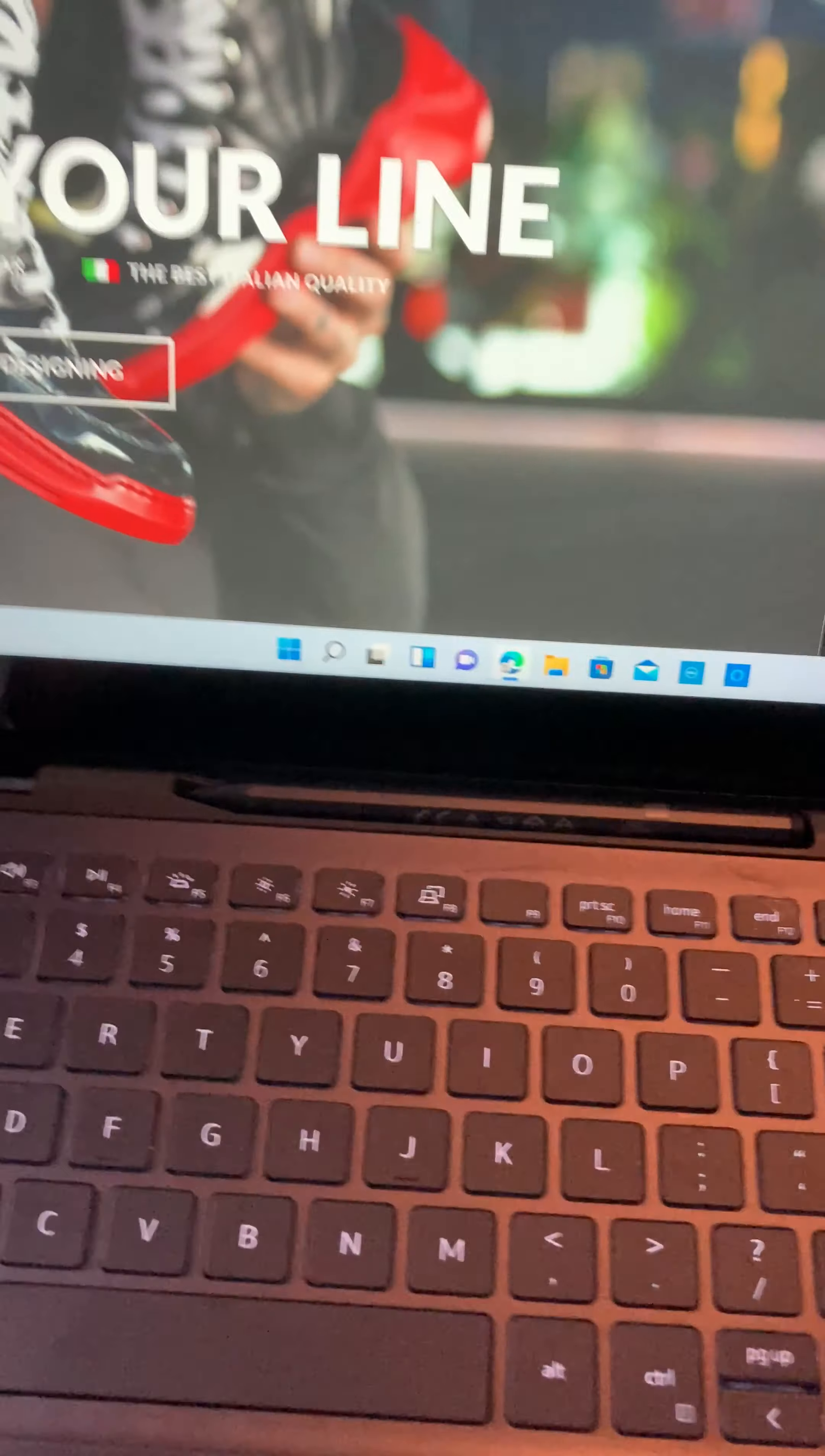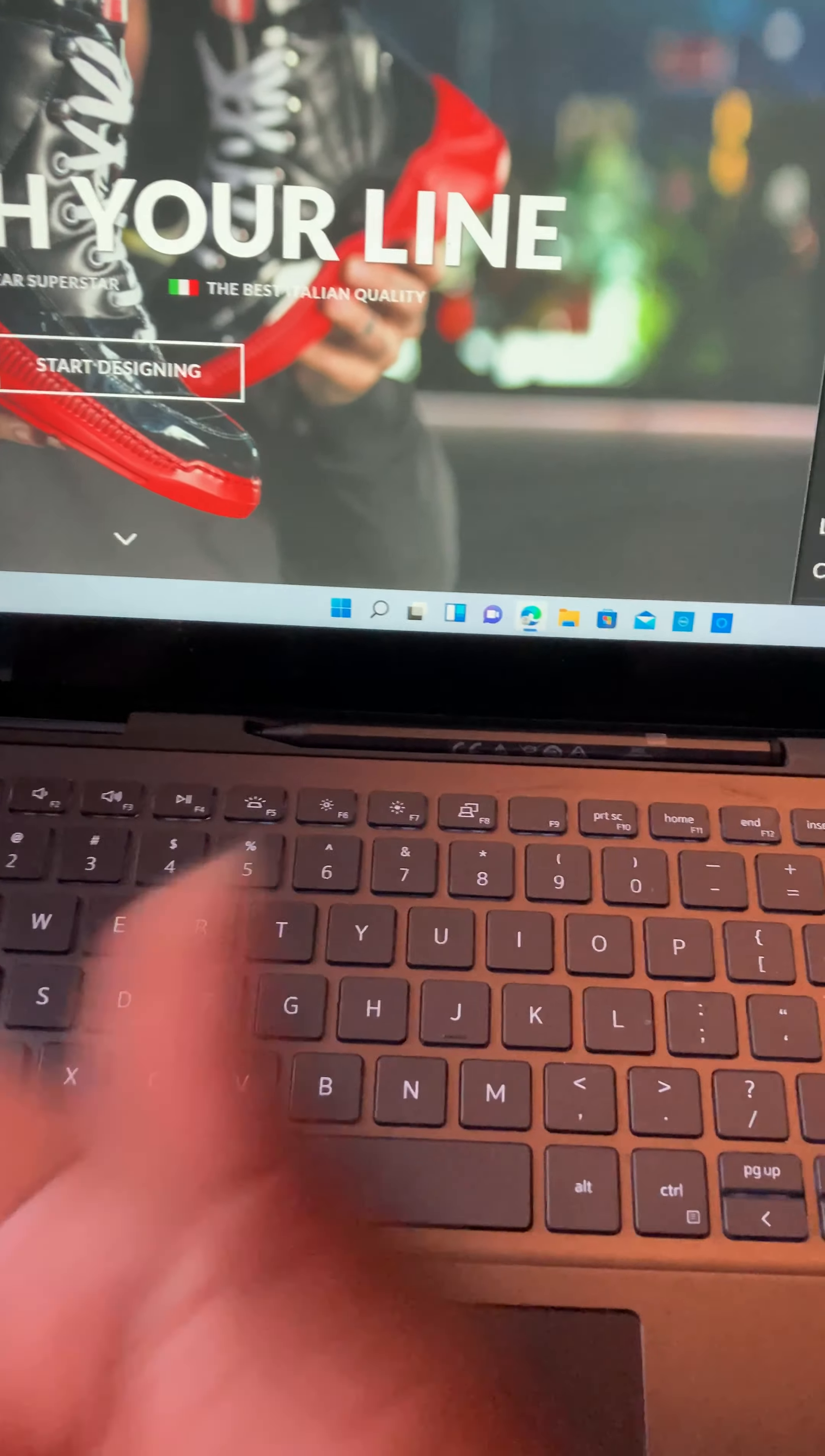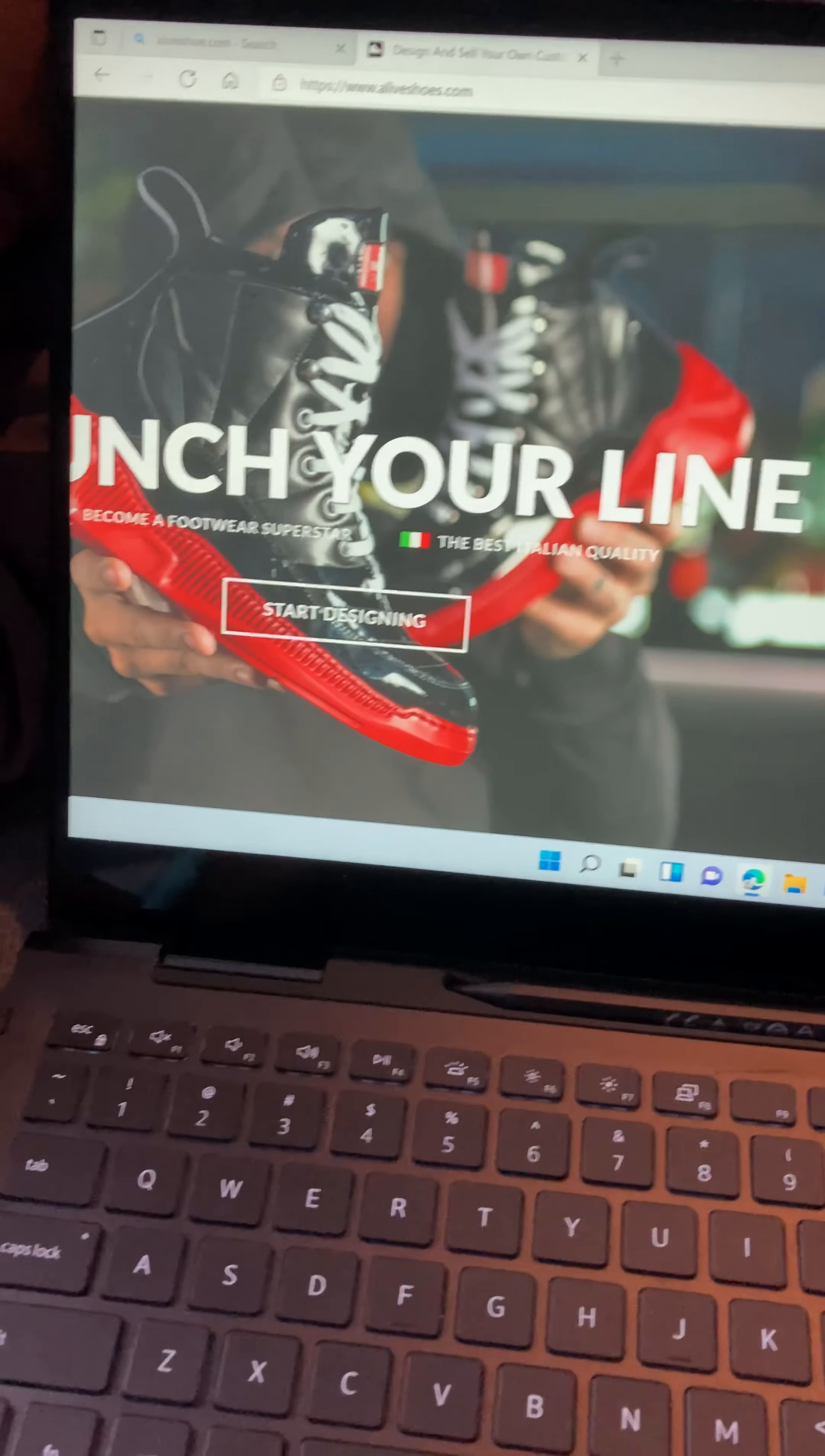What's good people? It's your boy RedVenomTeen here and I would like to show you some new stuff that I've been working on lately. I know it seems like I haven't been working on videos, but I've been working on some other things. As you can see right here,